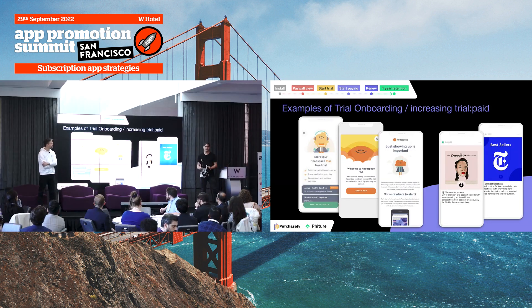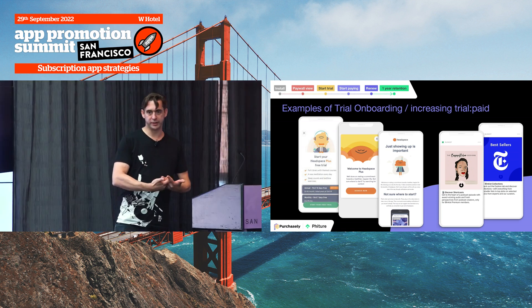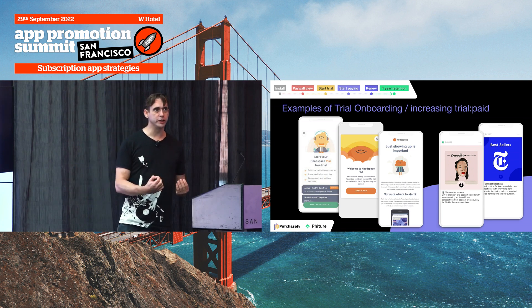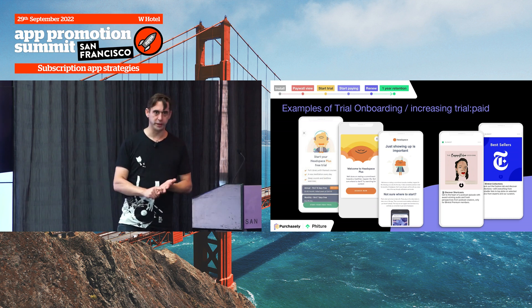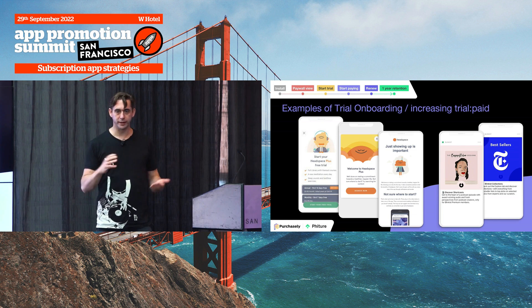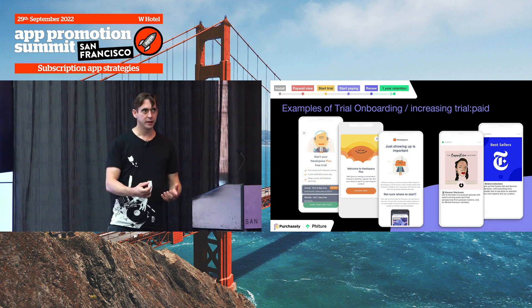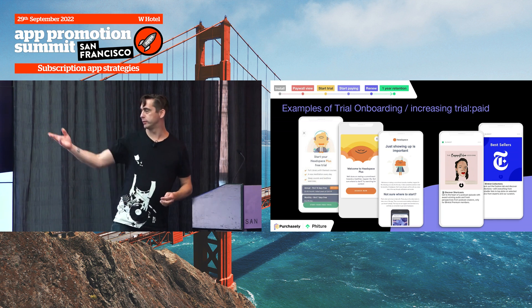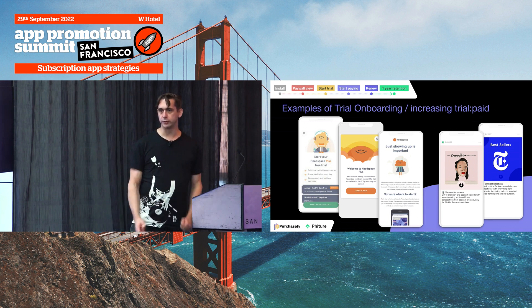Andy: It's really important once someone starts a subscription to get them into what I call trial onboarding or trial activation — essentially a second, extended onboarding where you bring them into the app and get them used to the value proposition. Once they've started a subscription, give them a concierge experience within the first week of the trial. The goal during that trial is to get them to experience as much value as possible from the premium features — things they'll really miss when the trial ends, to the point where they actually want to continue paying. Headspace and Blinkist are great examples of this.